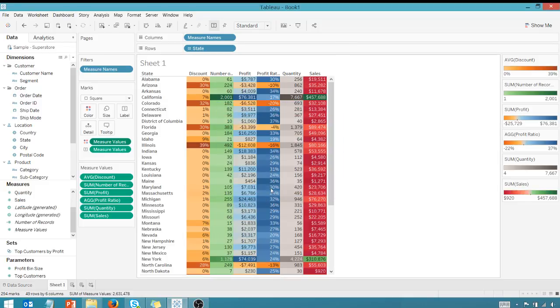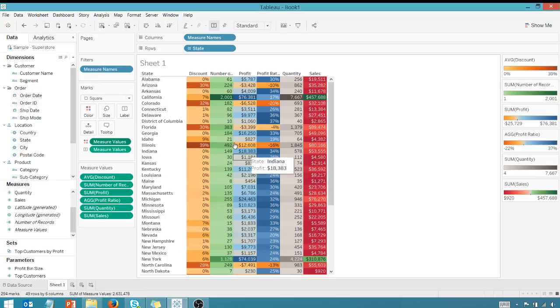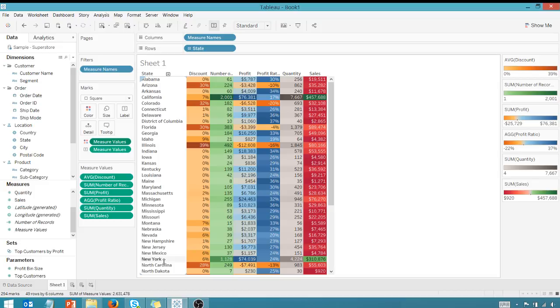So in any event, like I said, it doesn't have to look pretty here. I just wanted to show you what you can do. So I do have a separate video that shows you how to conditionally format your background colors for dimensions. Check that out as well.